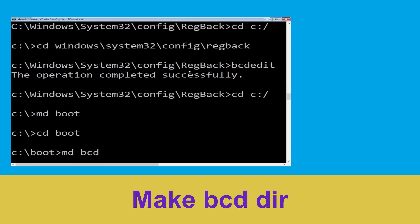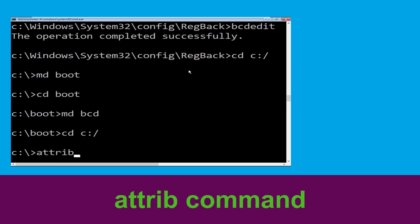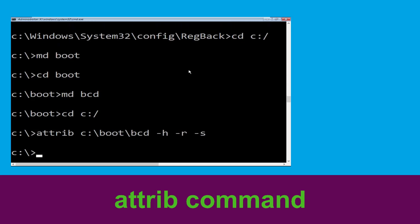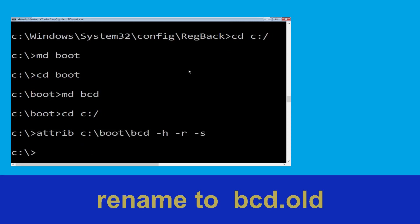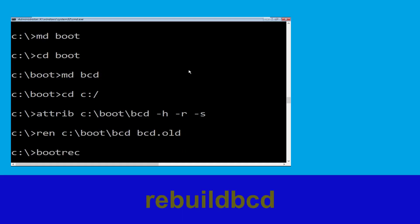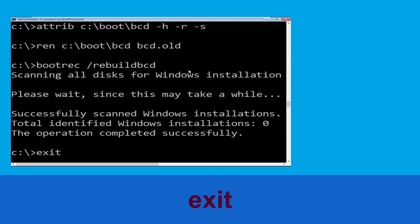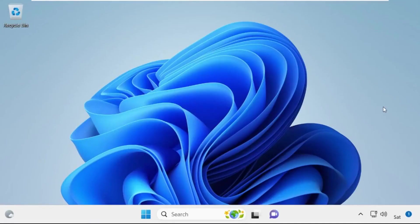Now type cd c: and hit enter. Type attrib c:\boot\bcd -h -r -s and simply hit enter. Now type ren c:\boot\bcd bcd.old and simply hit enter. Then type bootrec /rebuildbcd and hit enter. Type exit and simply hit enter. Now click on continue — it will restart your system. That's it guys, your problem is solved and you are good to go.